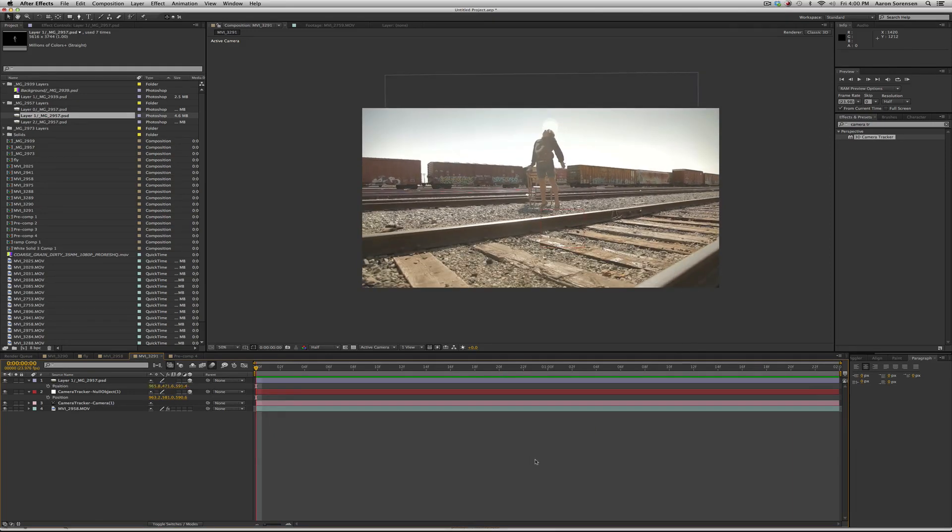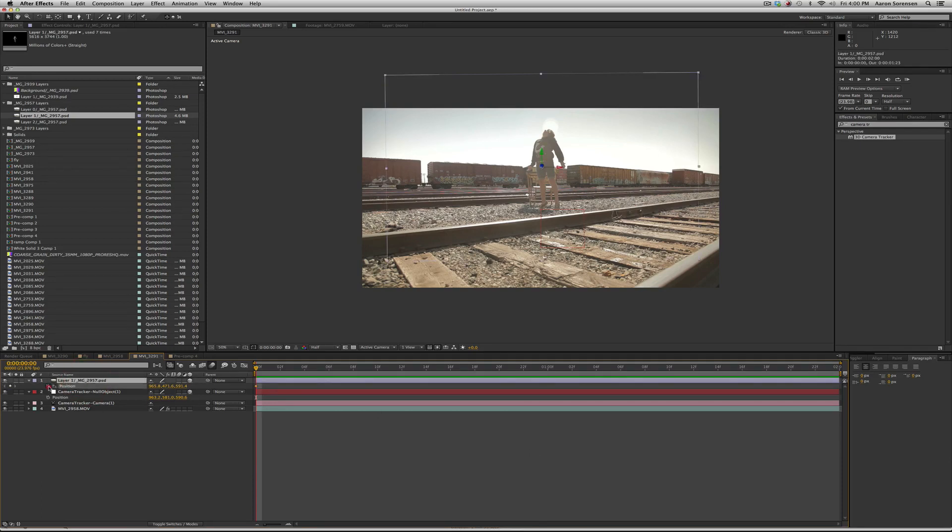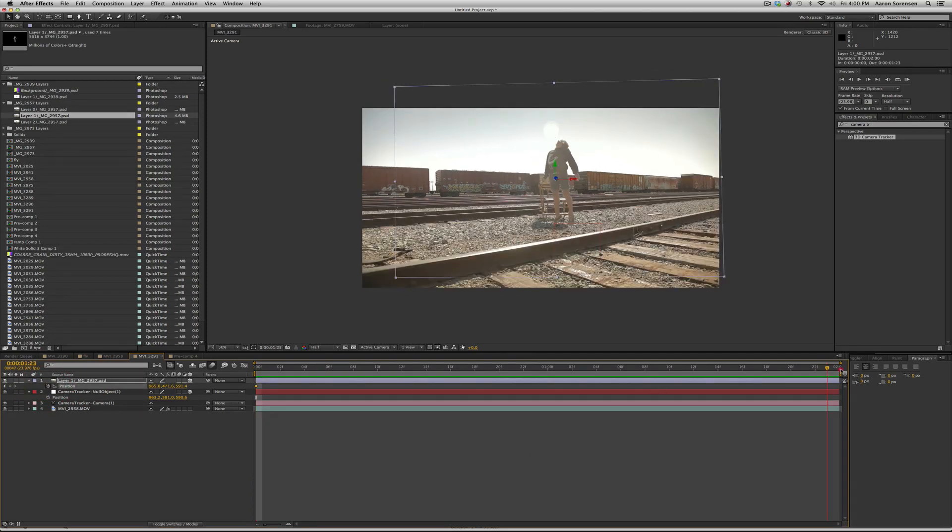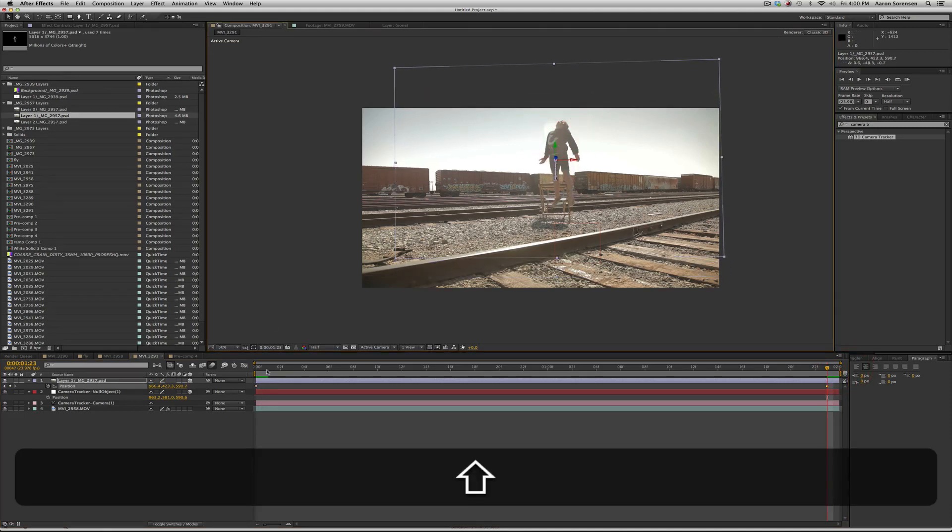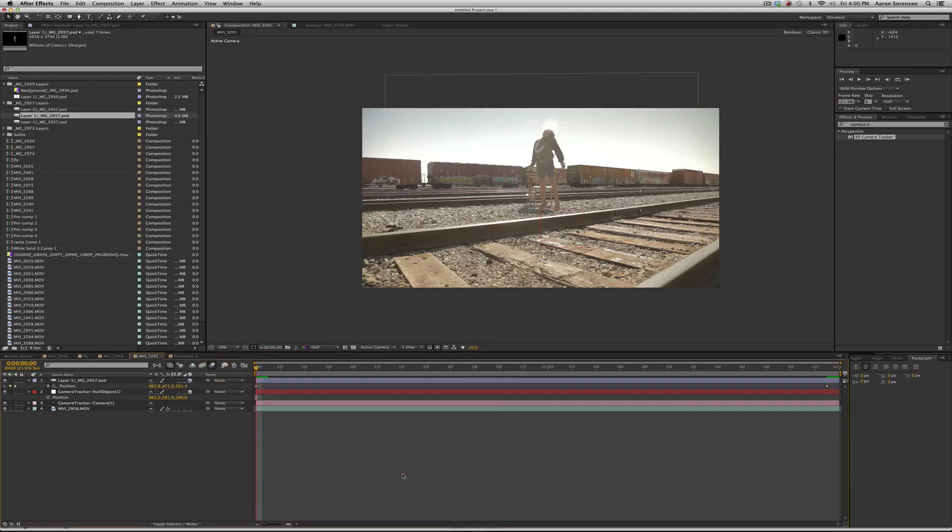Now that we have him tracked in and he's holding position we need to animate him. So click on his layer, make a keyframe, go to the very end and slowly have him raise up. Let's see.